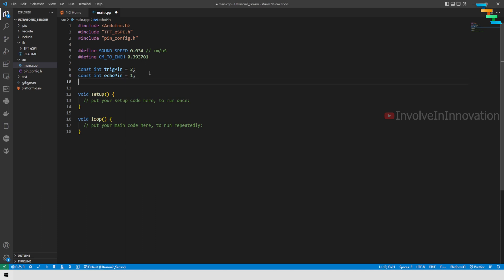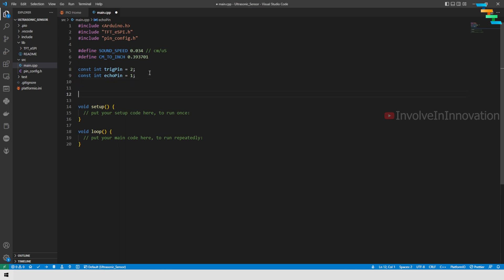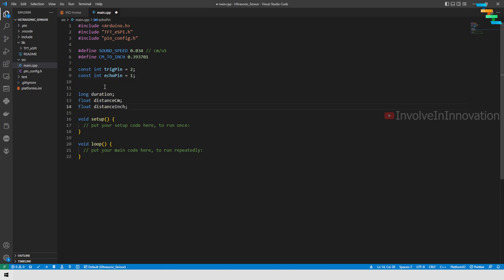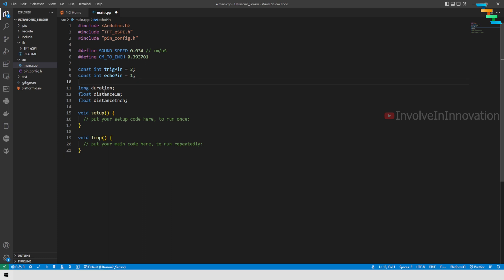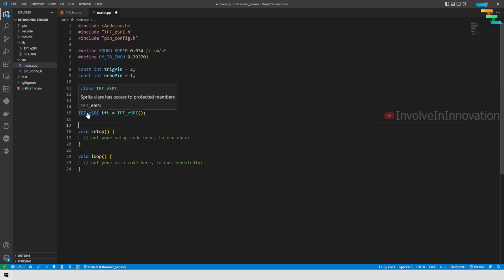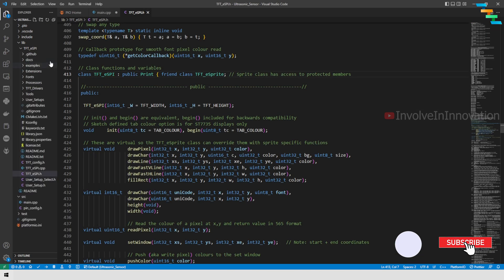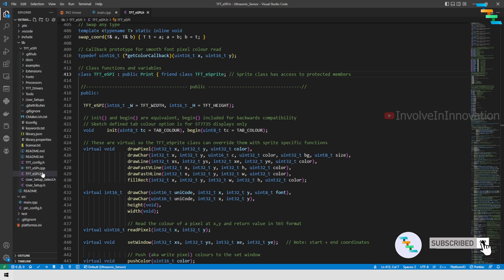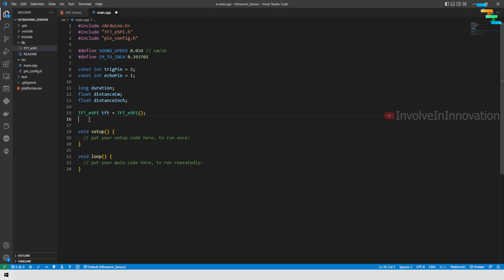I will declare three different variables: long duration, distance in cm, and distance in inch. Next we need to initialize the TFT_eSPI, so I am creating object tft. Next we need to define a wait. This is the wait which we are going to use in our loop.